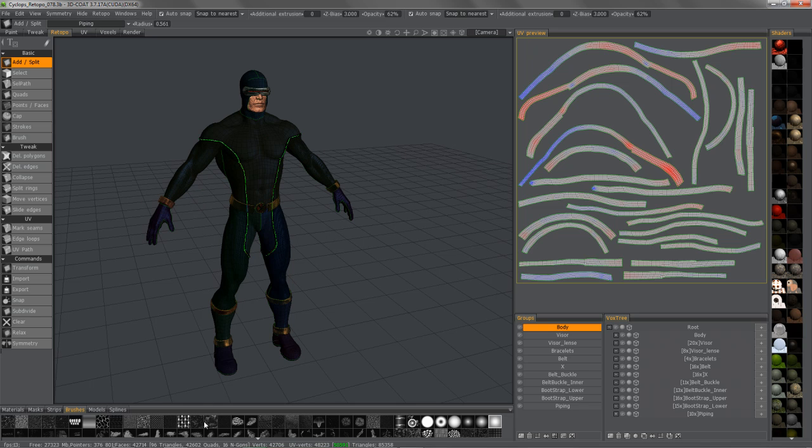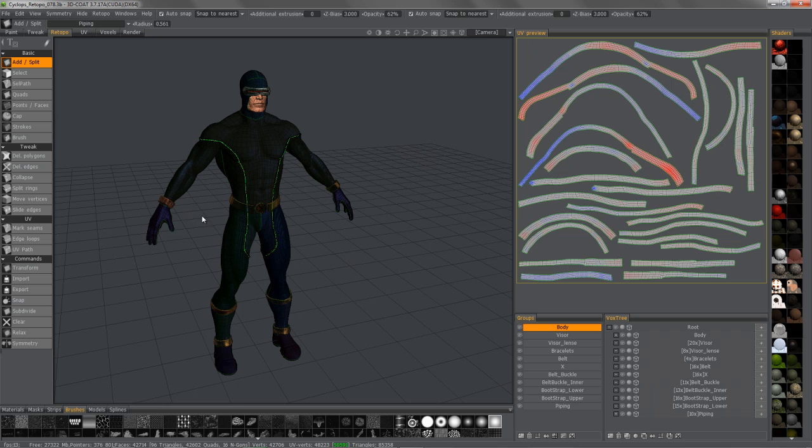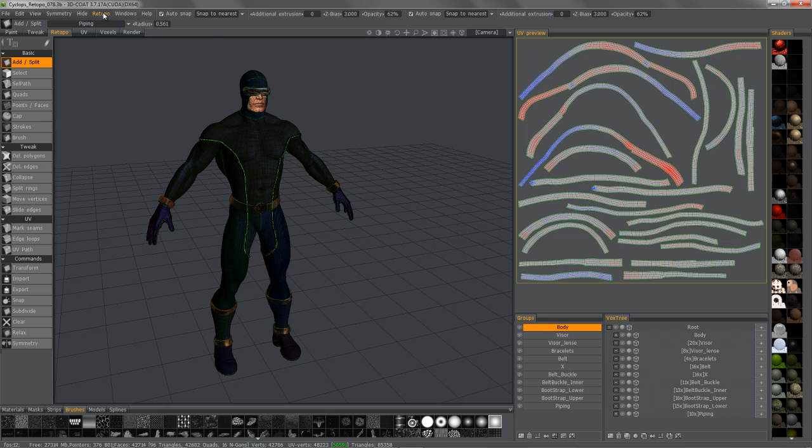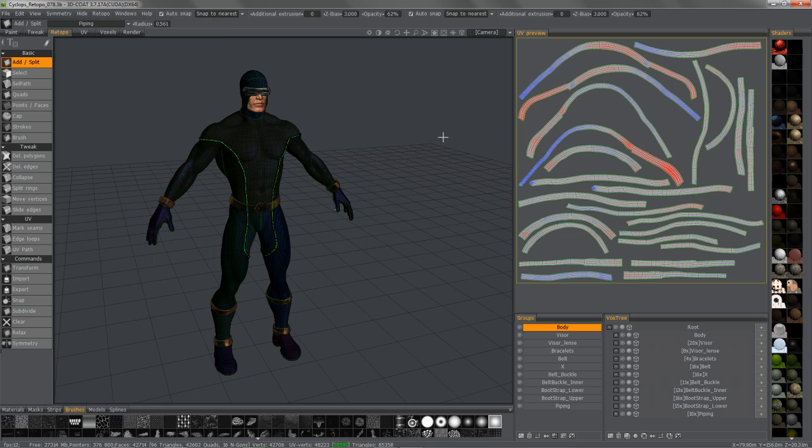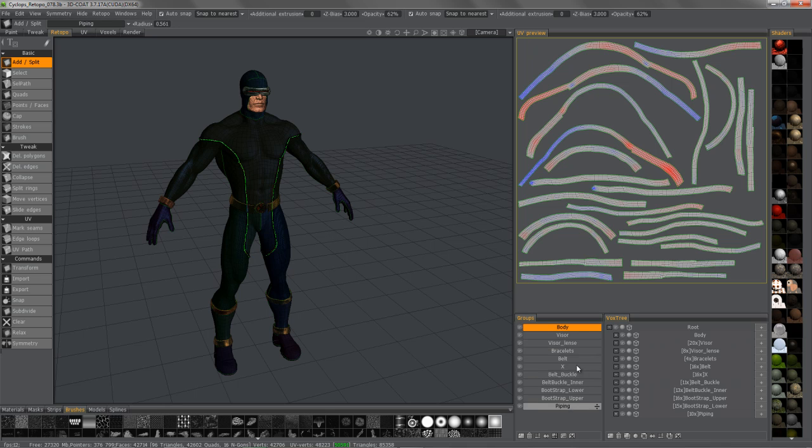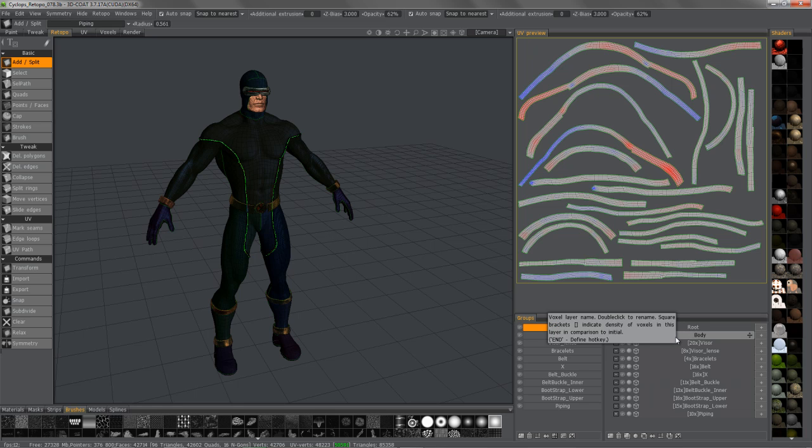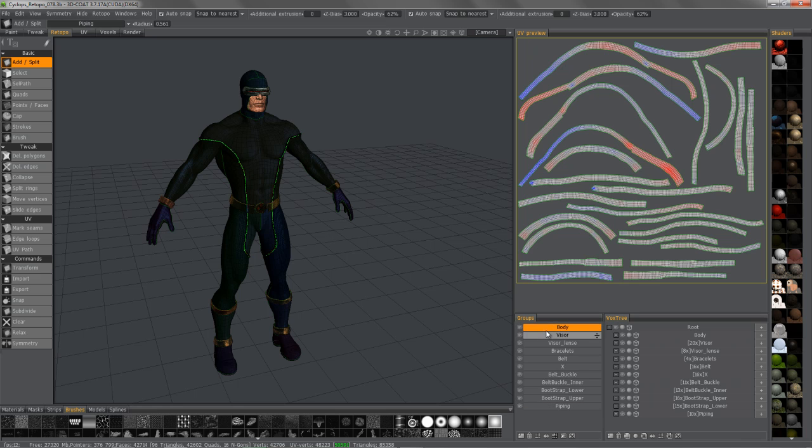What it's going to do is instead of separating the individual objects, it's just going to essentially turn on and turn off the corresponding layers. So when you check use name correspondence for baking, what 3D Coat is going to do is it's going to internally turn off all of these other layers in a sequence. It's going to turn them off and bake only the body with a body, visor with a visor, and so on. And it's going to do this all in a sequence, but it's still just a one step process.